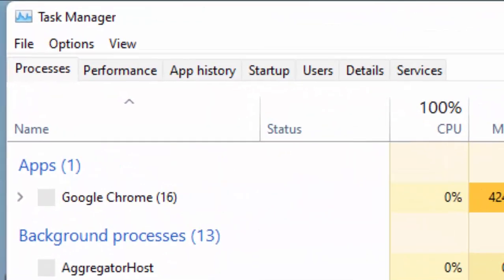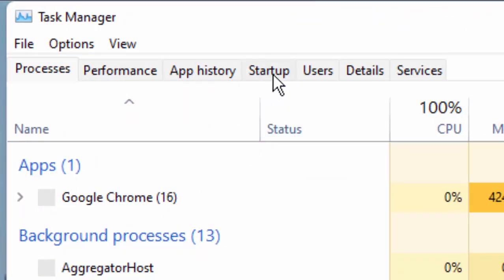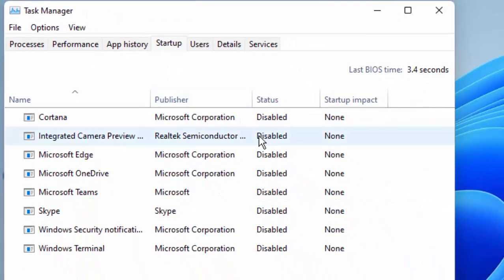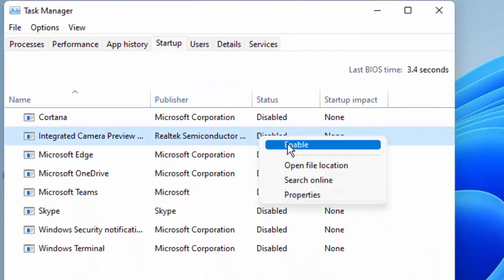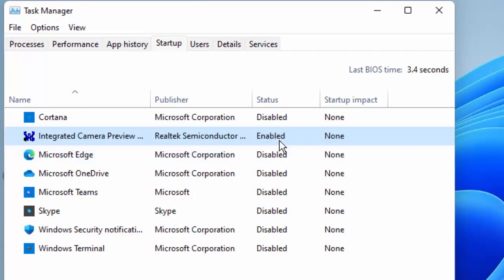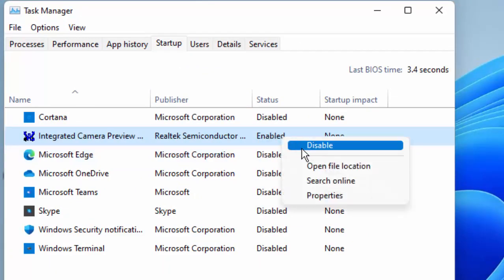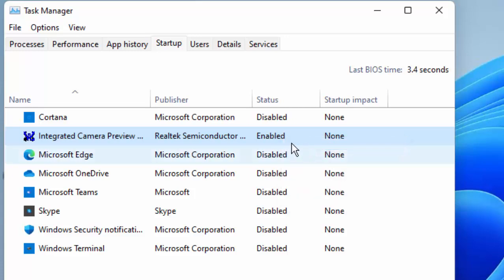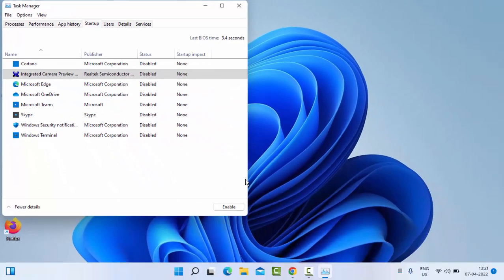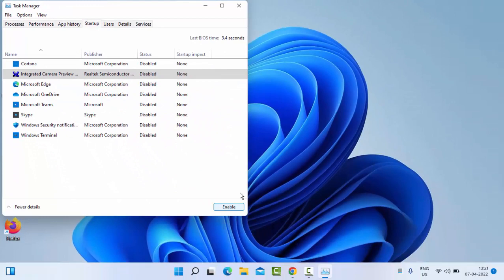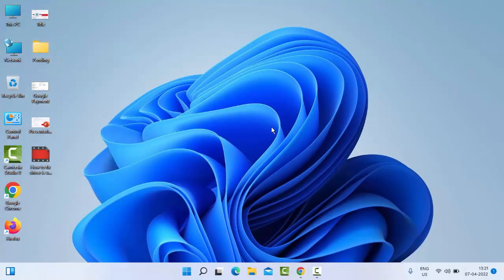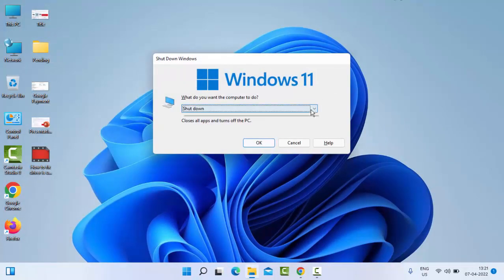Now you click on Startup. To disable, just right-click on the application and select Disable. Disable all applications, then close this and restart your PC.